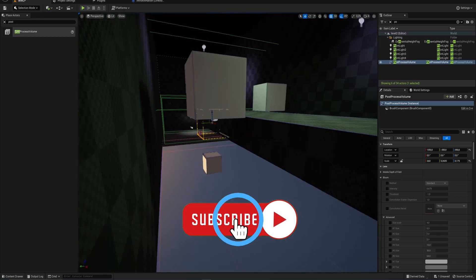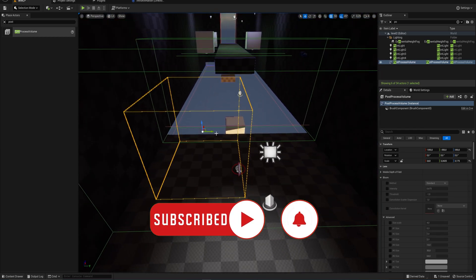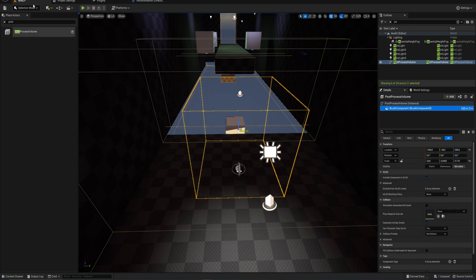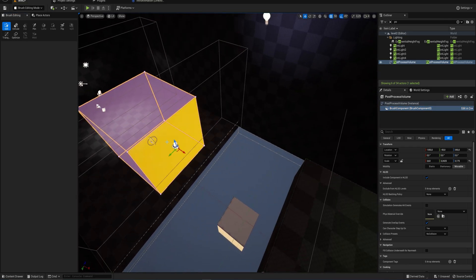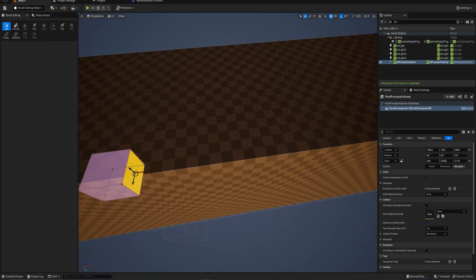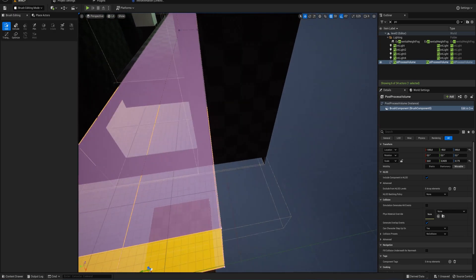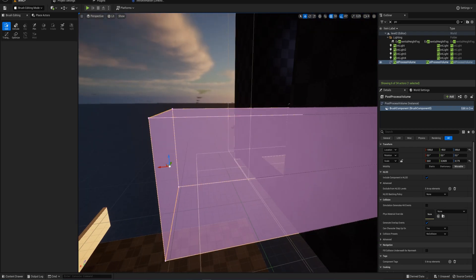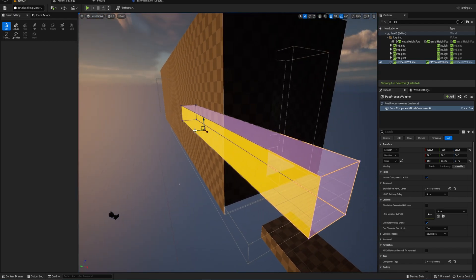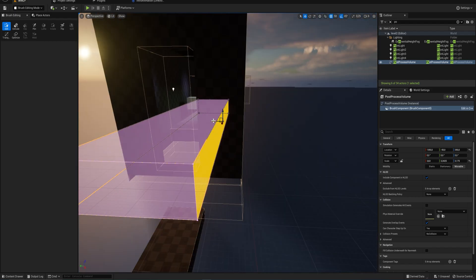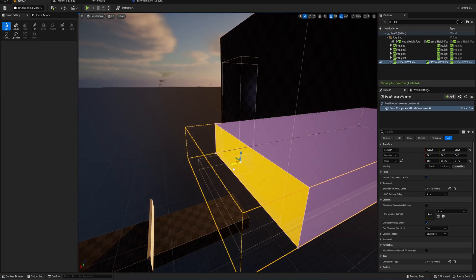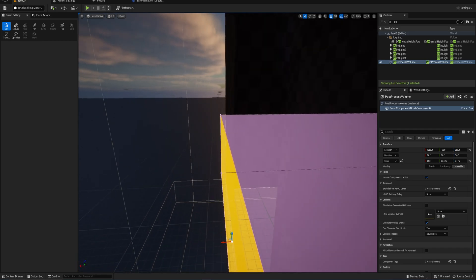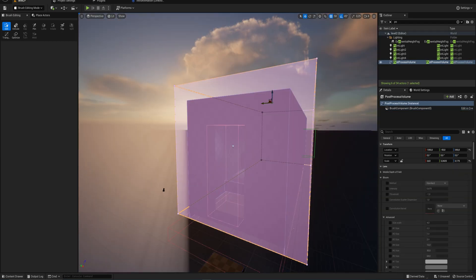Let's make a post-processing volume that encompasses this entire inside until we go to the outside, so we have a different look on the inside and the outside. We should be able to do that in brush editing mode because the post-processing volume is just a brush. Let's make it a little bit bigger than the box itself.